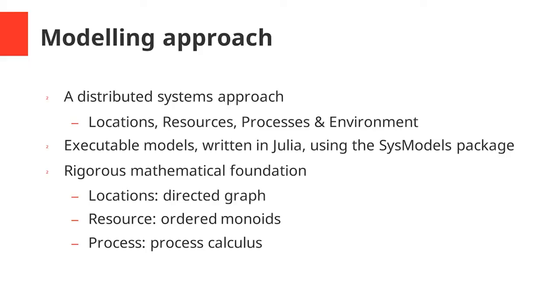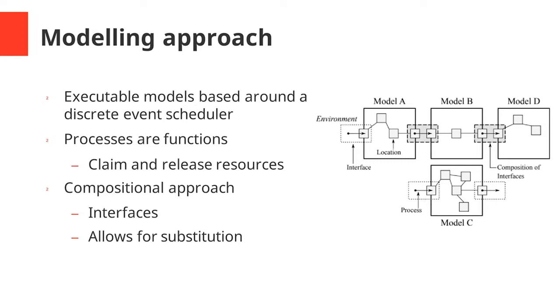The models in this work are executable models written in the Julia language using the sysmodels package which we have developed. This approach uses ideas from distributed systems and so the models are built using locations, resources, and processes to represent the system, and all of this has a very strong rigorous mathematical foundation underneath it. The executable models we build are based around a discrete event scheduler. Processes are functions in the Julia language and these have methods to claim and release resources at different locations, and this is how the behavior of the system is encoded into the model.